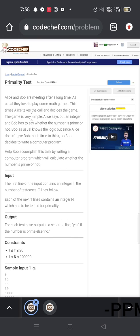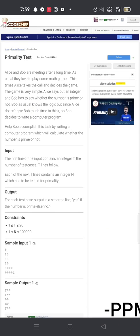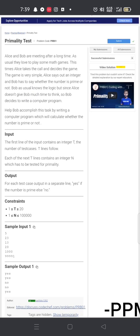In the problem, if the number is prime you have to print 'yes', otherwise print 'no'. You have to give it in the same format — it is case sensitive, so you must use lowercase when printing.